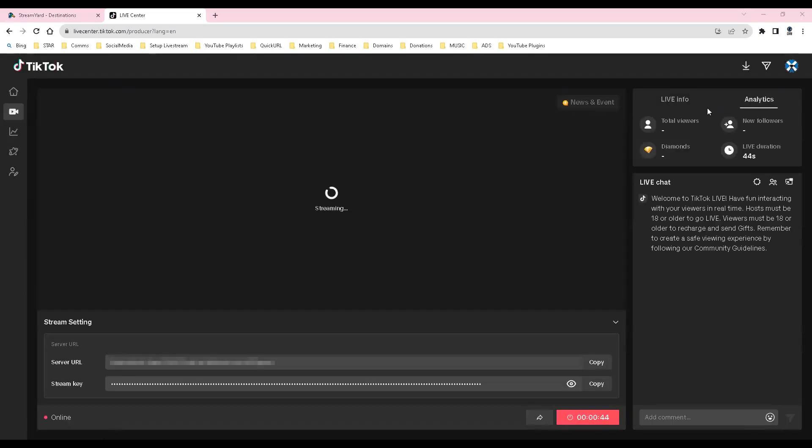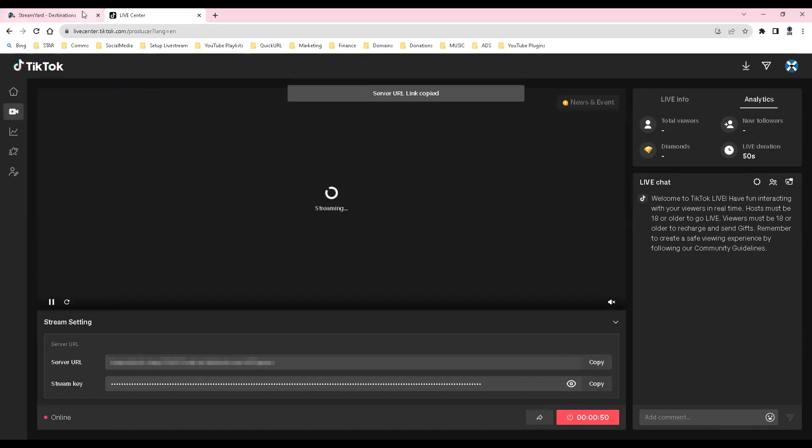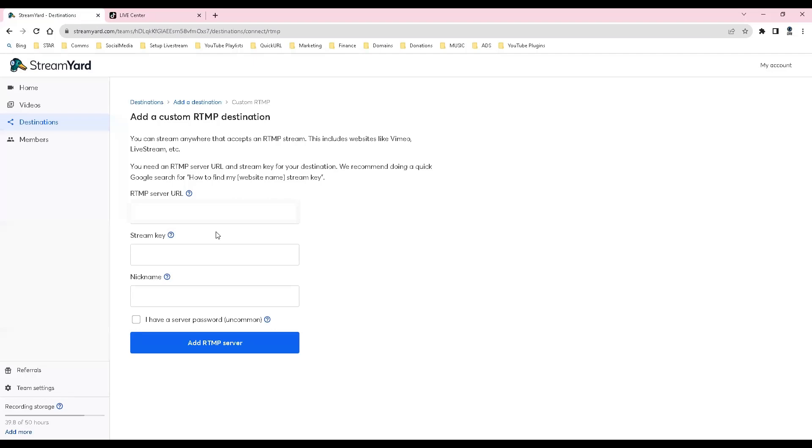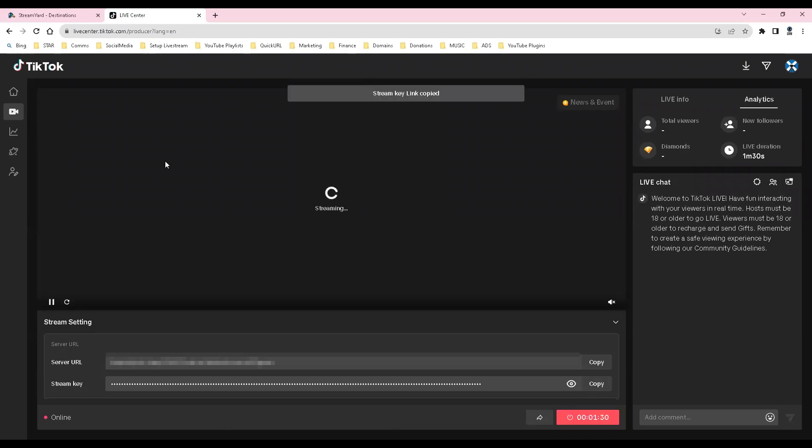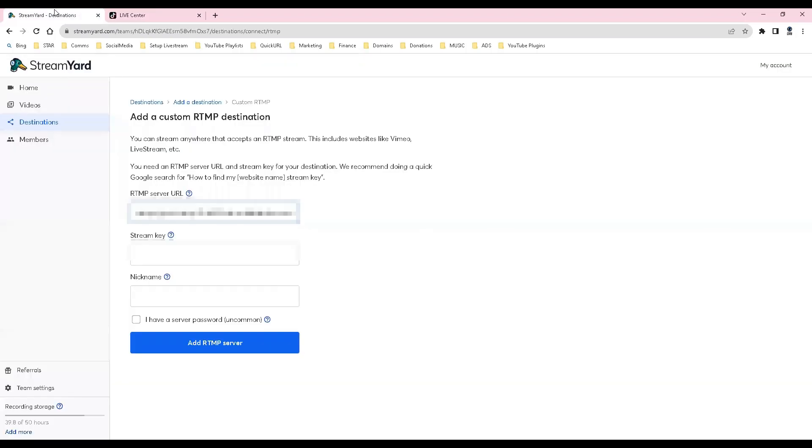Click copy for server URL, go to StreamYard and paste. Copy for StreamKey, go to StreamYard and paste.